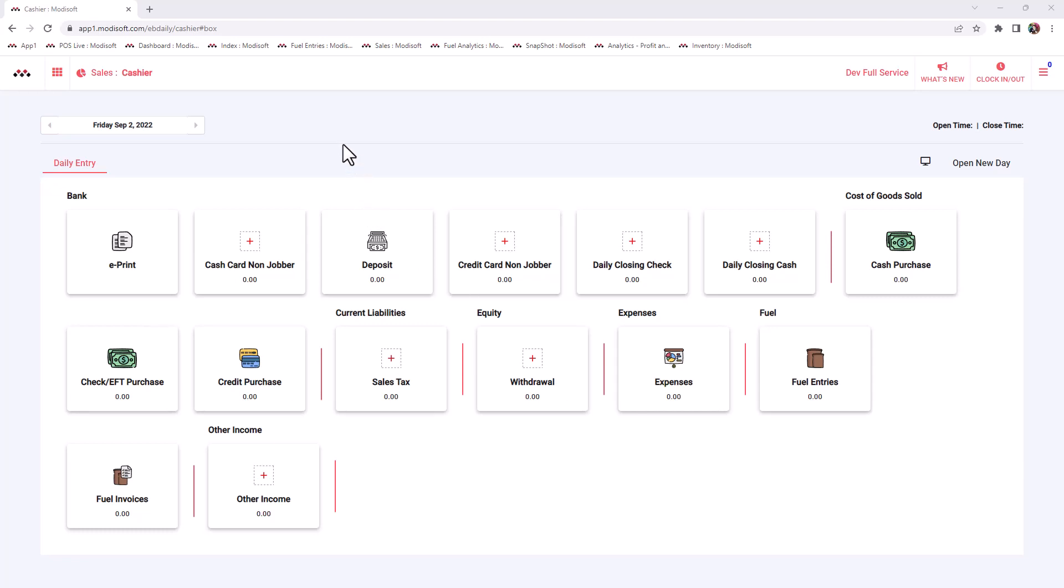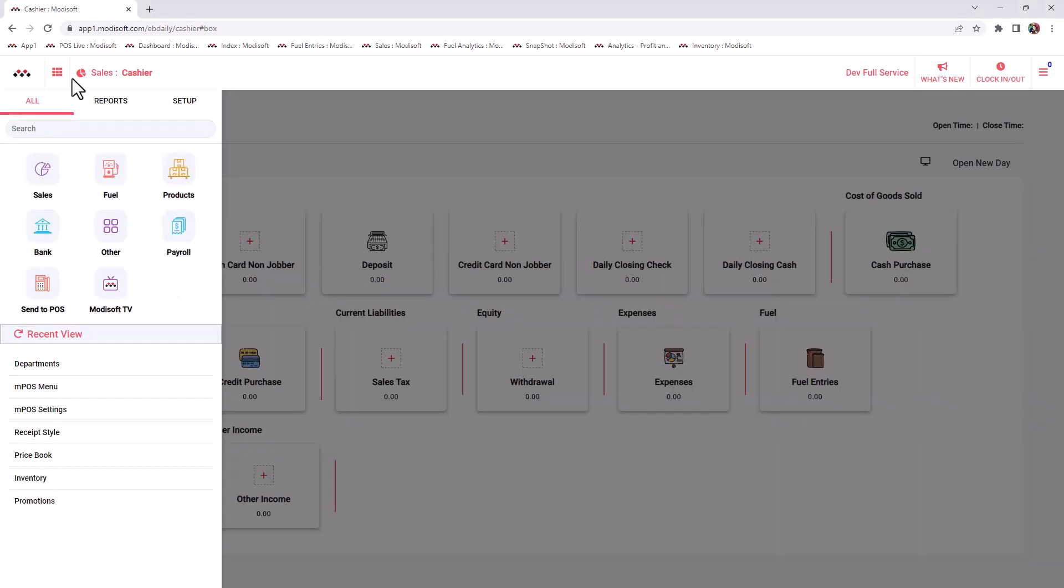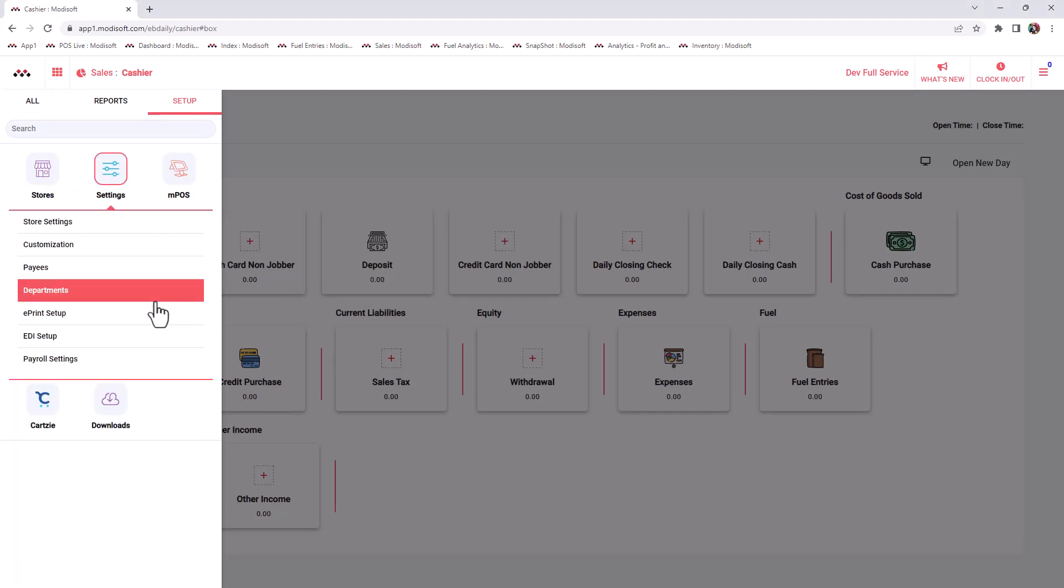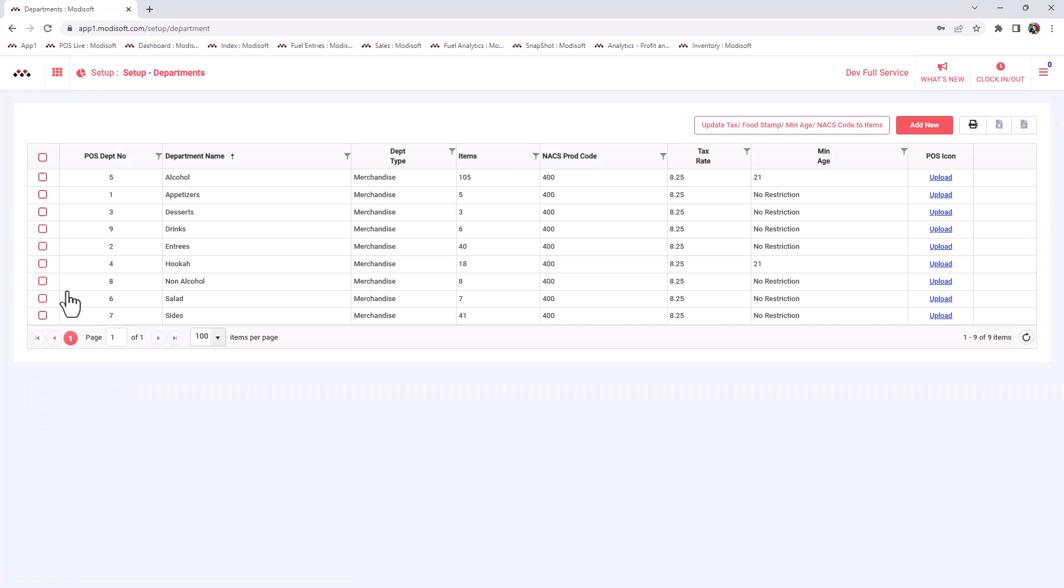In order to create those departments, it's a pretty simple process. You're going to want to go to your menu in the top left corner, go into your setup page under settings, and then you will see a departments icon.